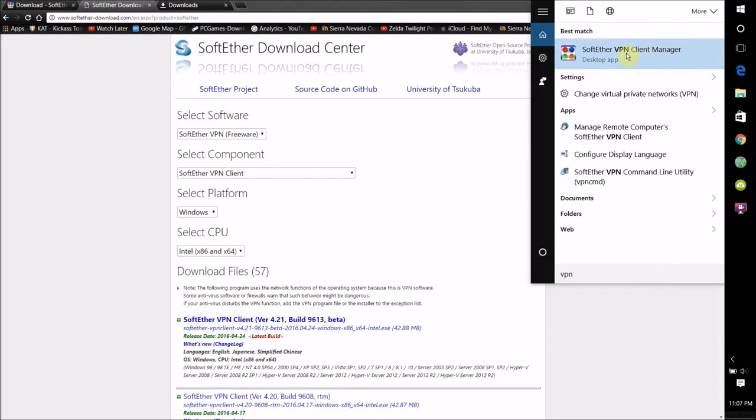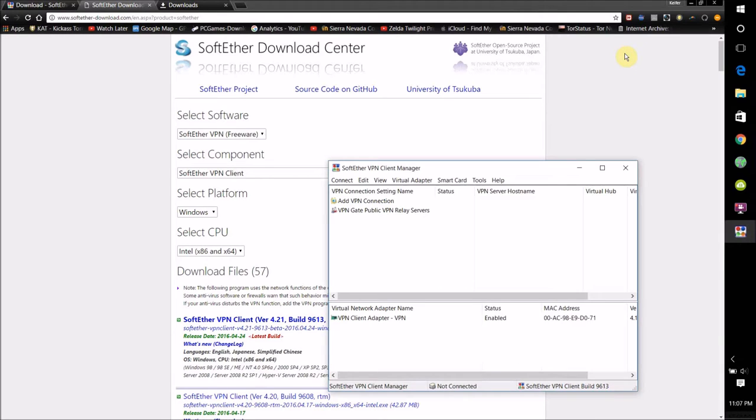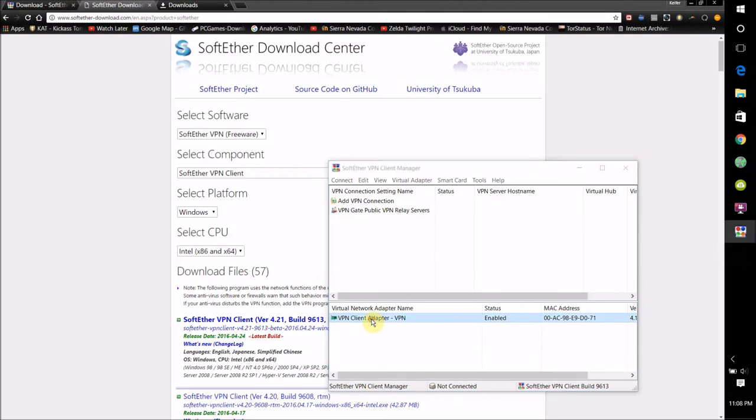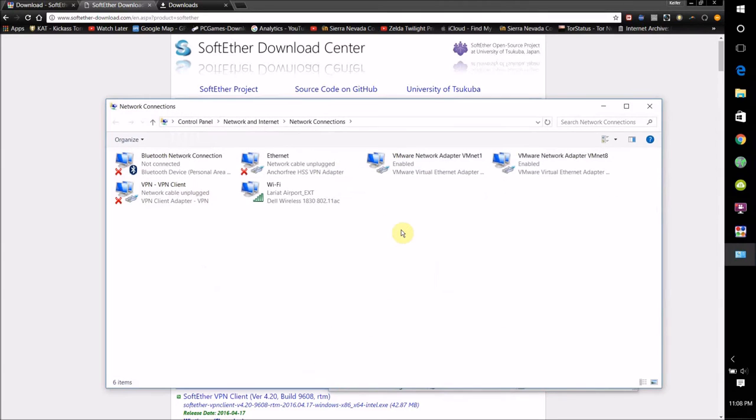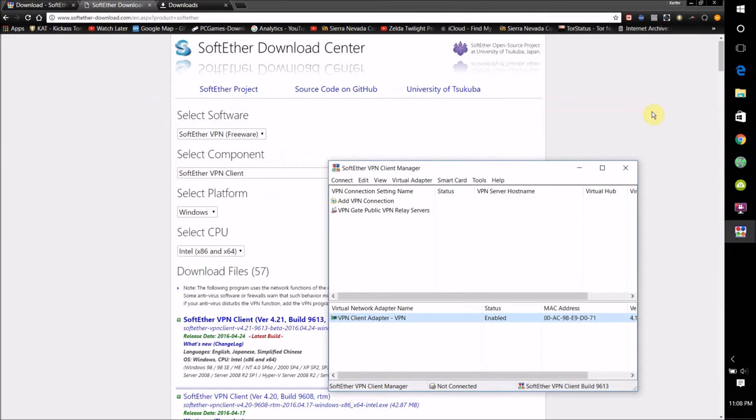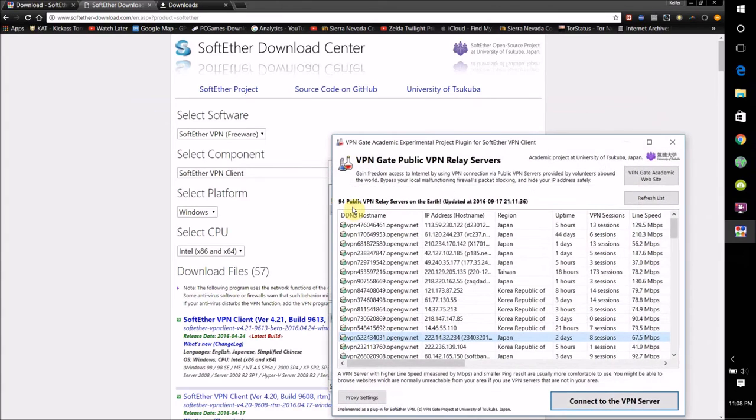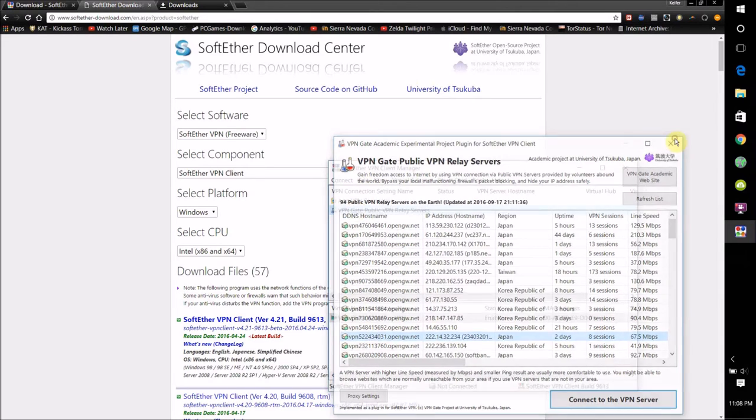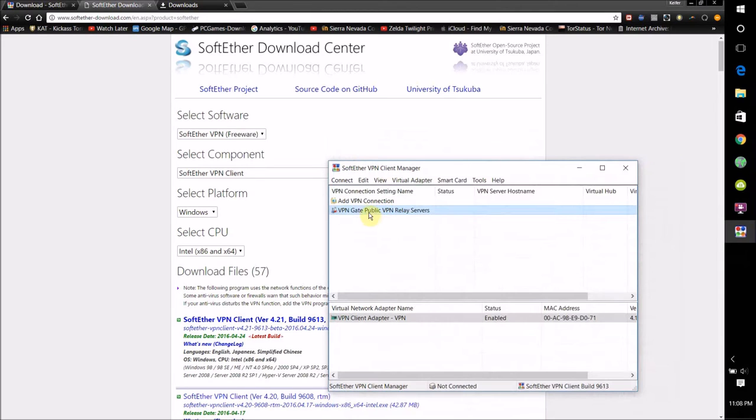So once you install, just open it, and what you're going to want to do is click VPN Gate Public Relay Servers. It might ask you to add your computer's WiFi adapter first. So once you've done that, you'll just want to click VPN Gate Public VPN Relay Servers.